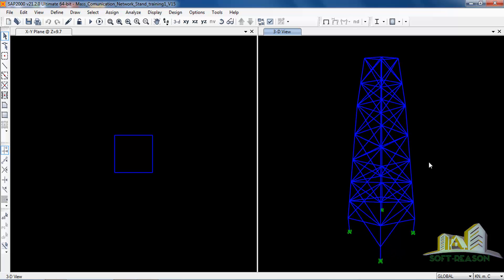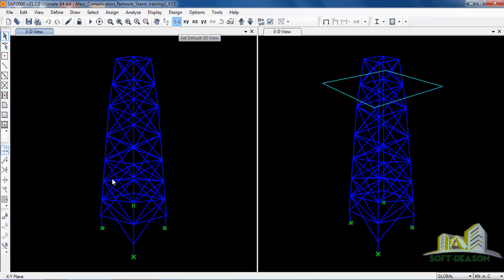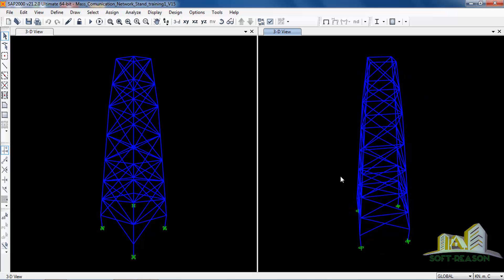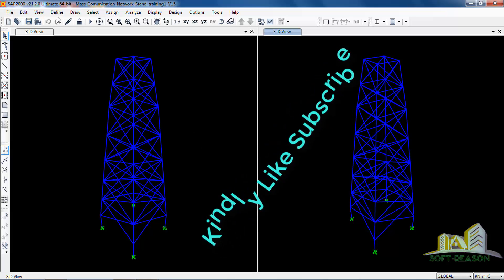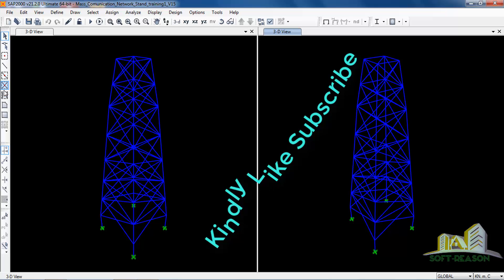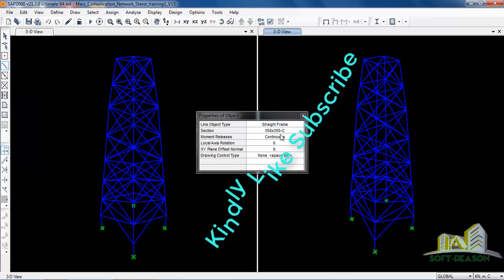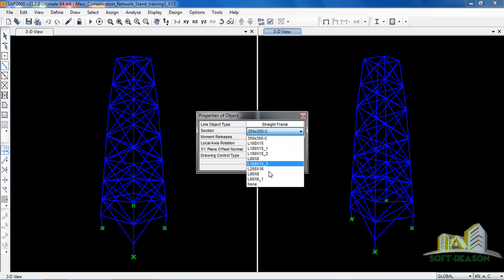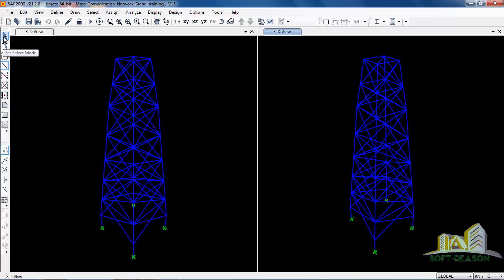This is our model from Prota Structure. This side shows the plan view and this is the 3D view. You can also view the 3D view in this area using this icon. Next I want to show you one or two tools in SAP 2000. In the draw toolbar, if you want to draw a frame you can click on Draw Frame. It will ask you to select the section you want to draw — these sections are the ones used in the modeling of this telecommunications stand.